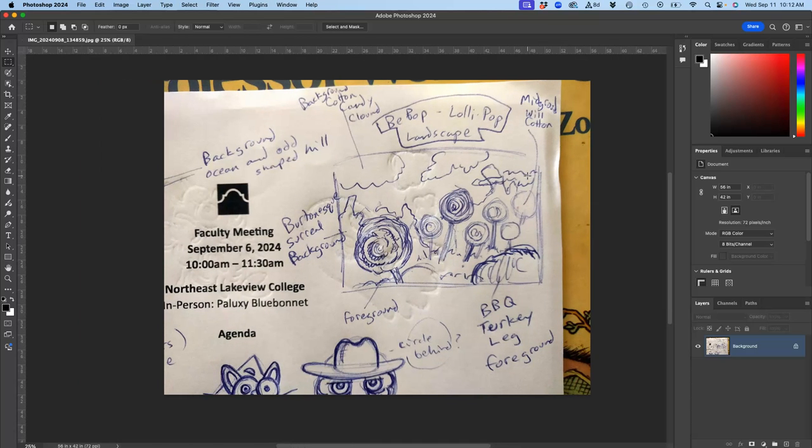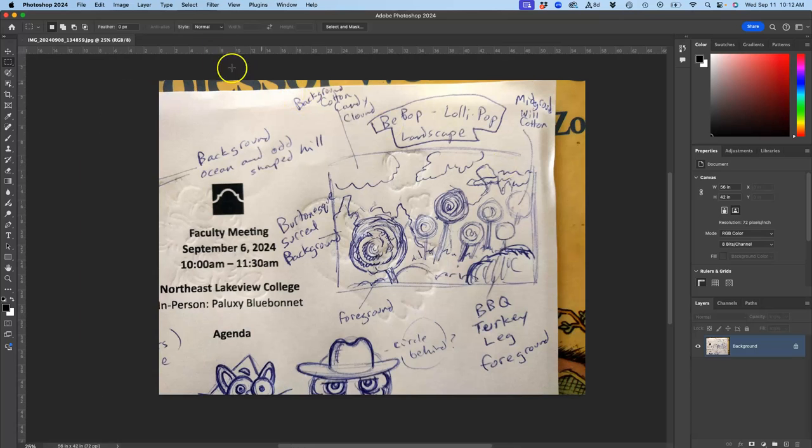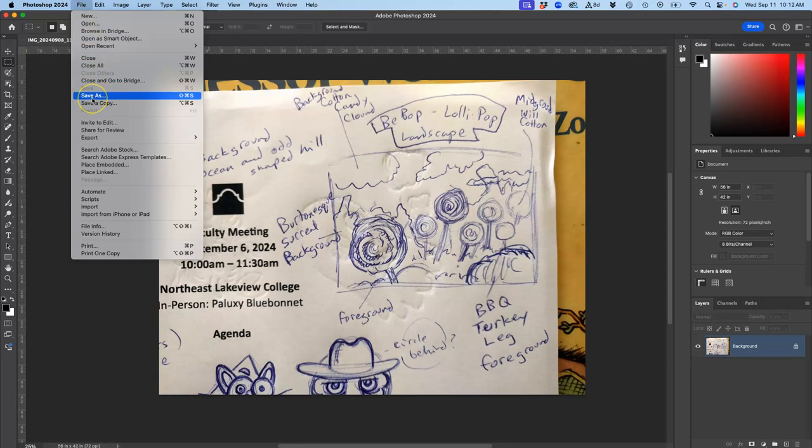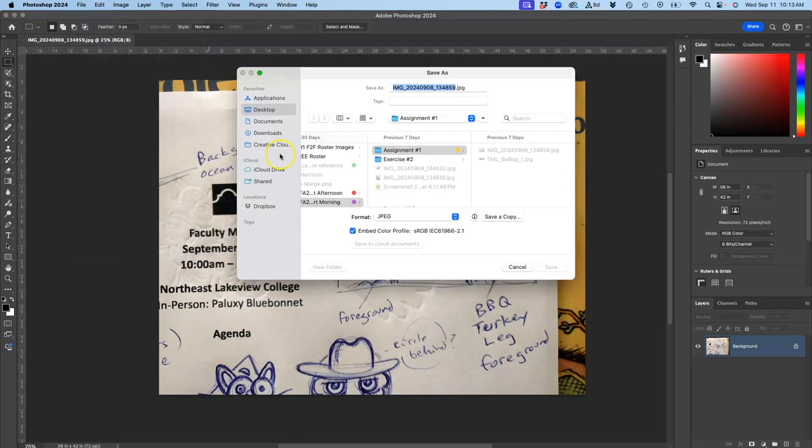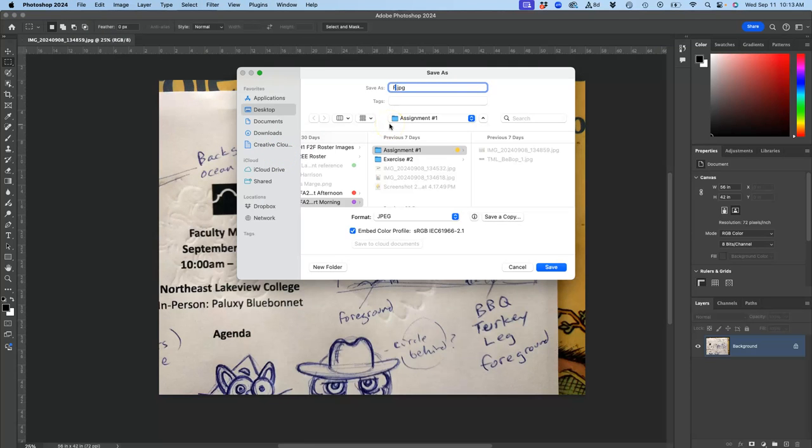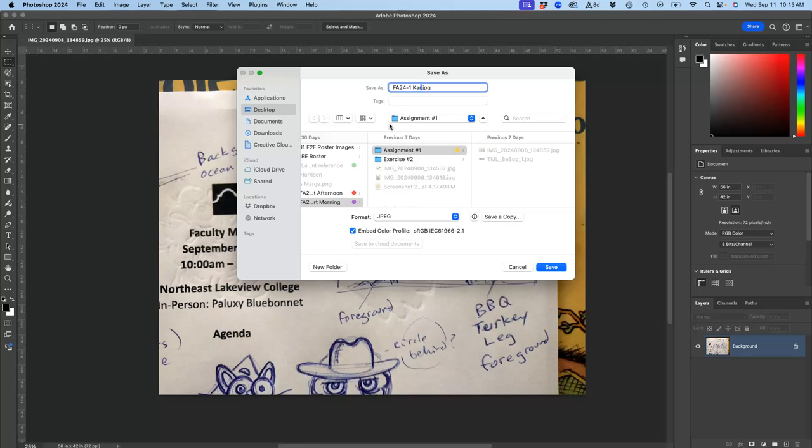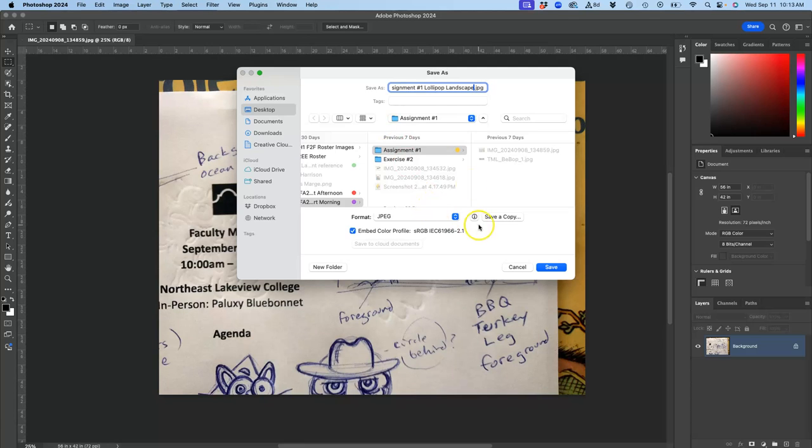So the first thing I'm going to do is save it. And I do that by going to File. It's a little different than Photopea. Instead of Save As PSD, it's just Save As. So File, Save As. And this is where we get to name our file. Same system. You always use your name. And then I'm going to use the semester code, FA24, my name. Because I teach two sections where FA24 won. And then assignment number one. And I'm going to call it Lollipop Landscape. I always want you to use your name and then some description.